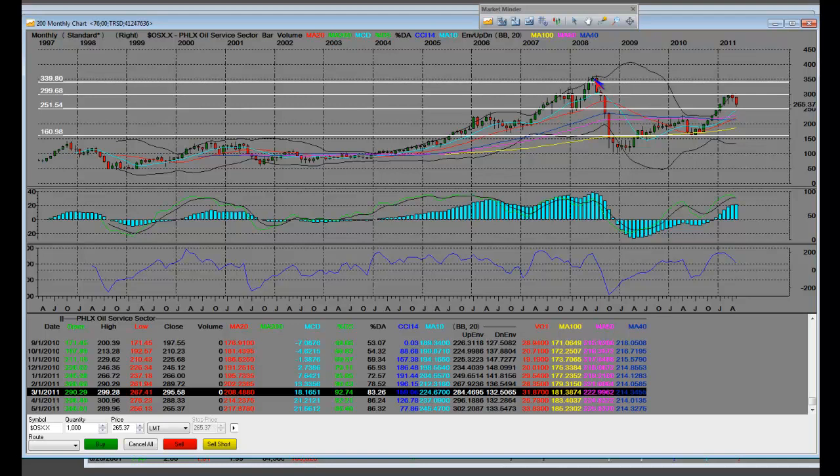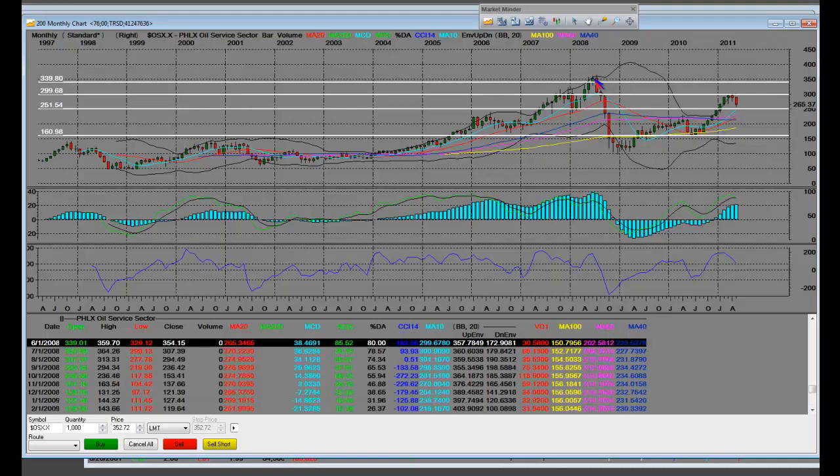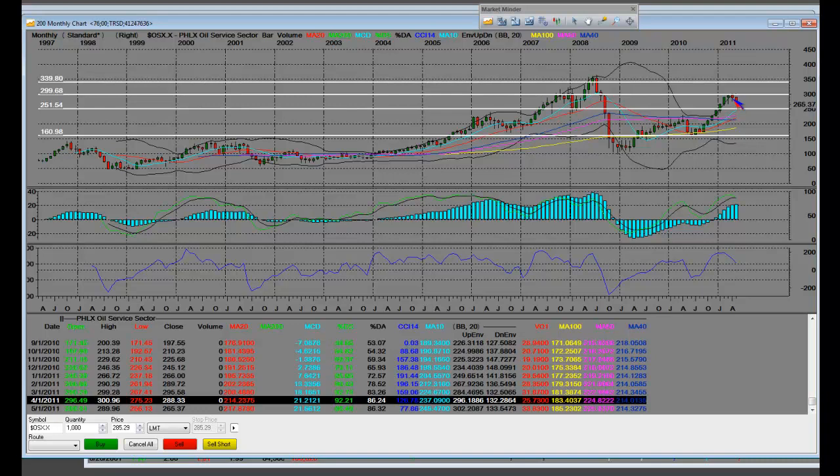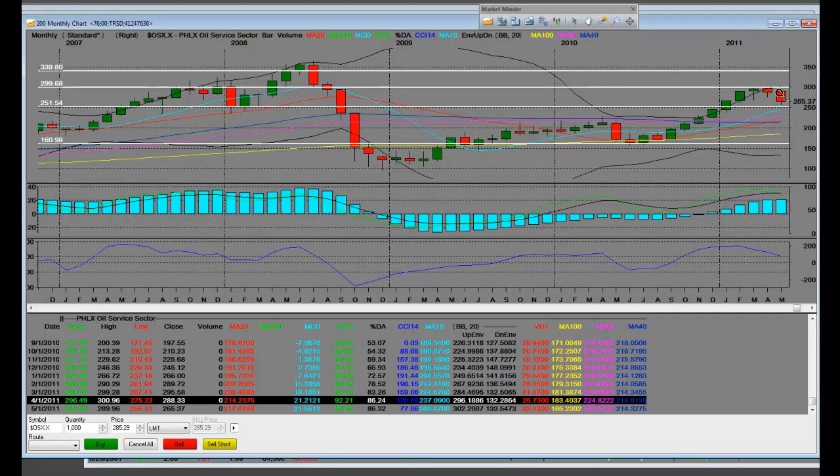And even when we got to the top up here where we were only 85% on a monthly level overbought, 75%. I am sorry. We're at extreme levels. We called for this correction about a month ago. So, it's on the home page of the site there.